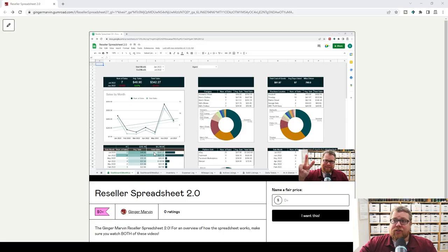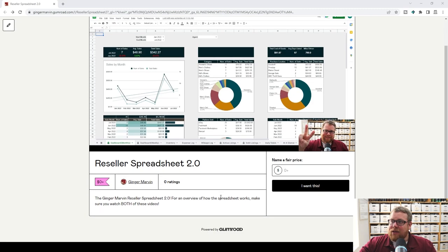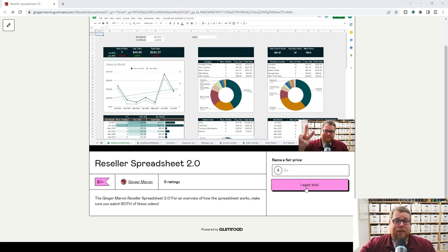Let's go ahead and click the link down in the description — that will bring up the Gumroad page where you can get your copy. After clicking that link, it will bring you to this page where we can go ahead and get our copy. The first thing you're going to want to see is it says $0.